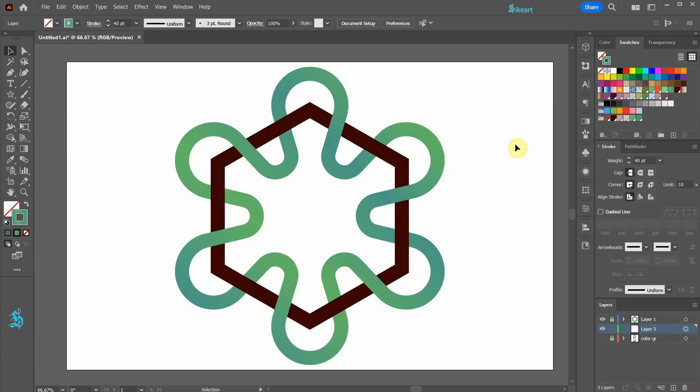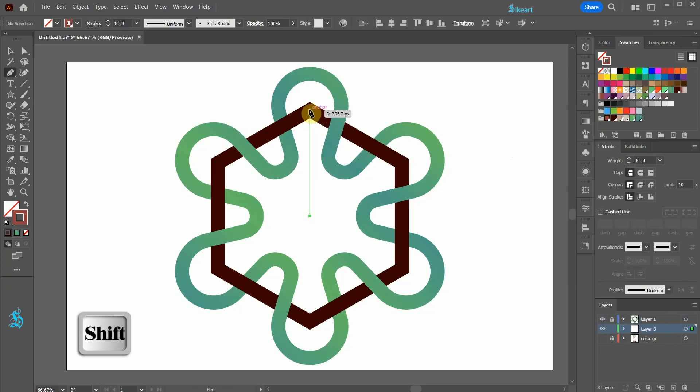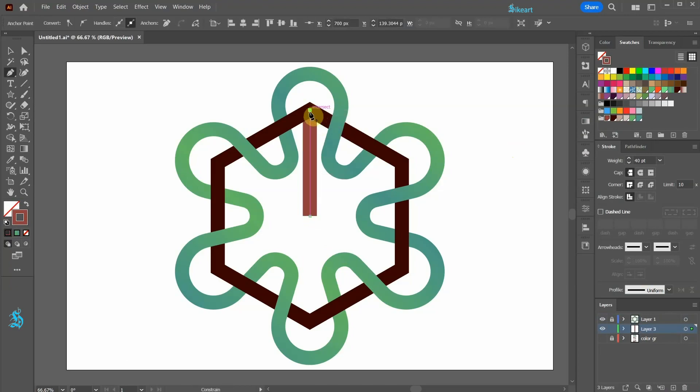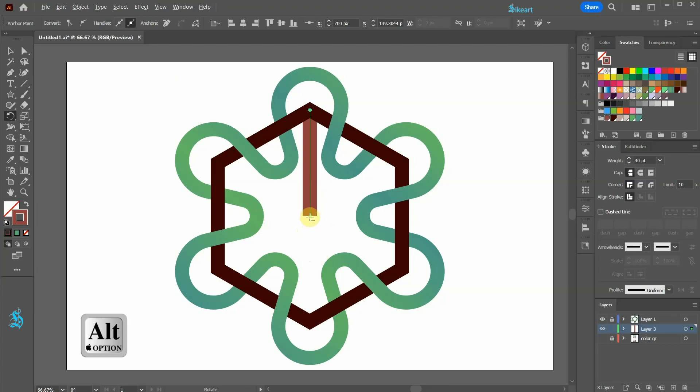Now switch to the pen tool. Select a different color and draw a straight vertical line from the center. Press the letter R for the Rotate tool and while you are holding down the Alt key, click in the center to set the rotation point.